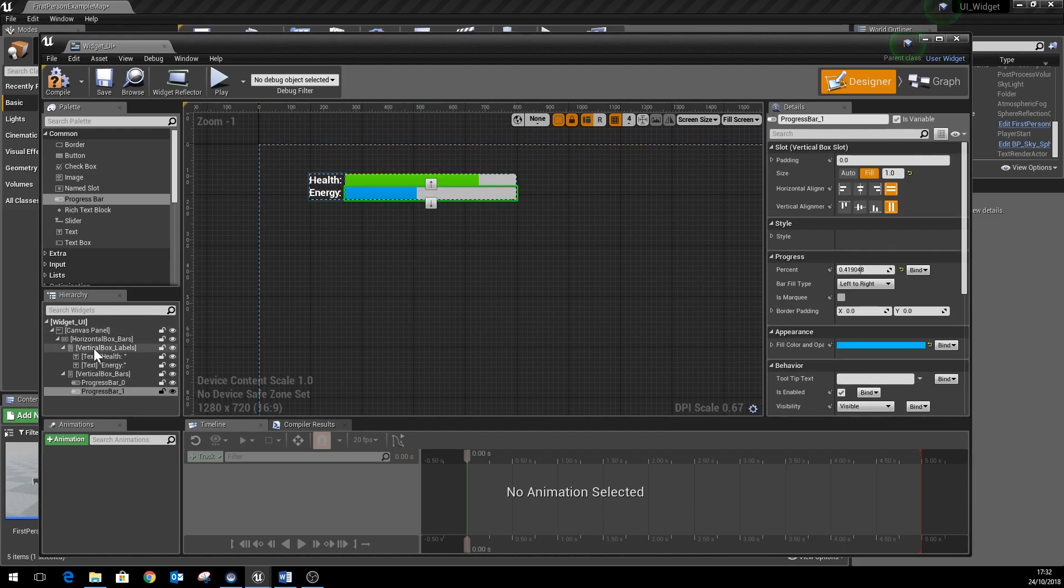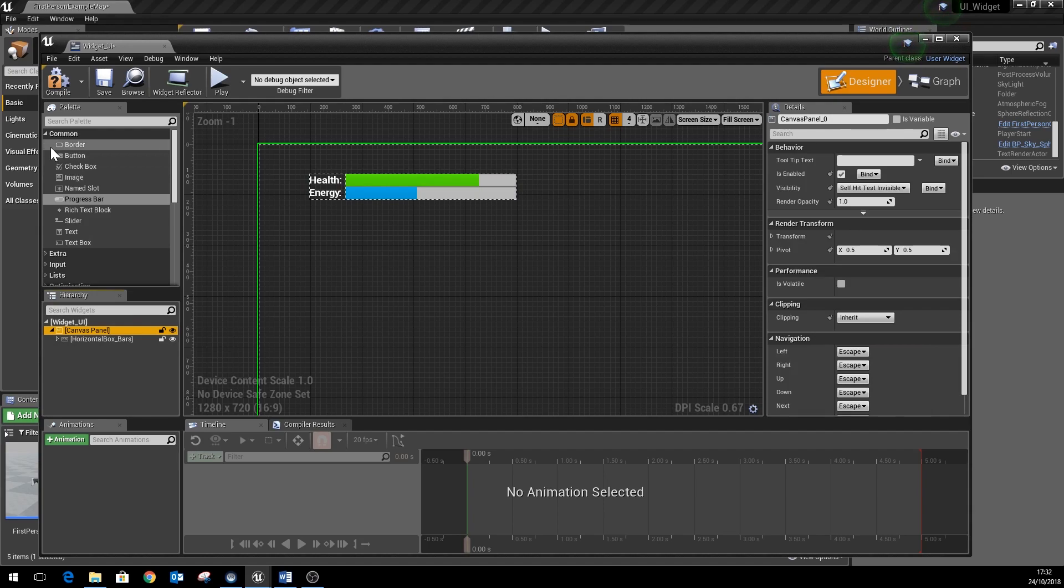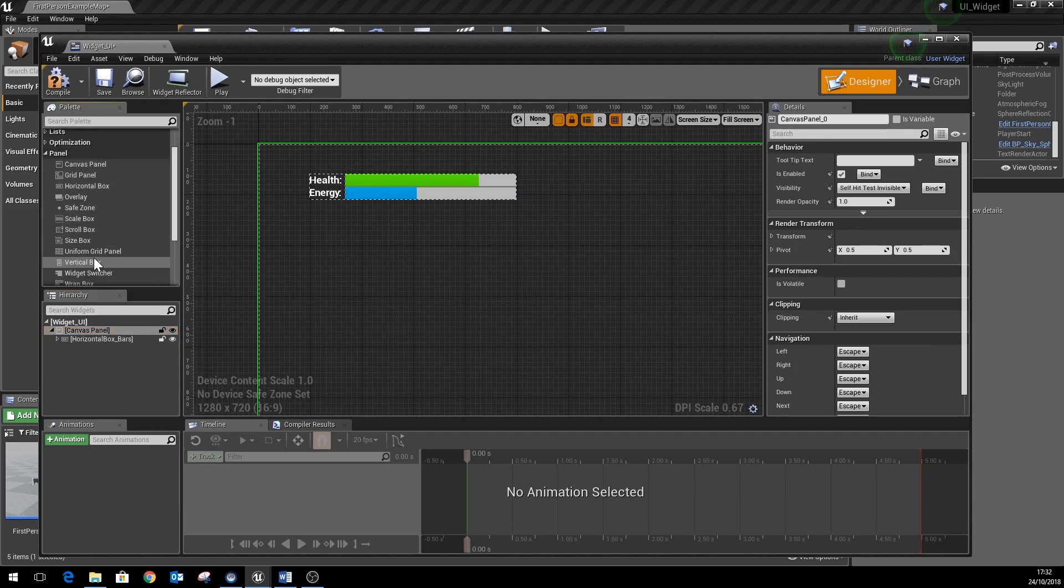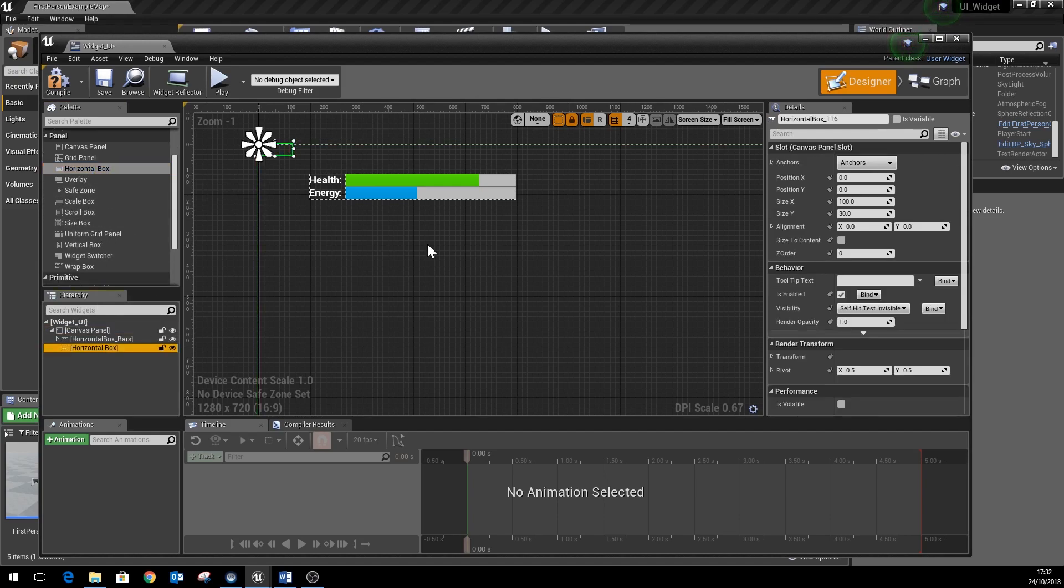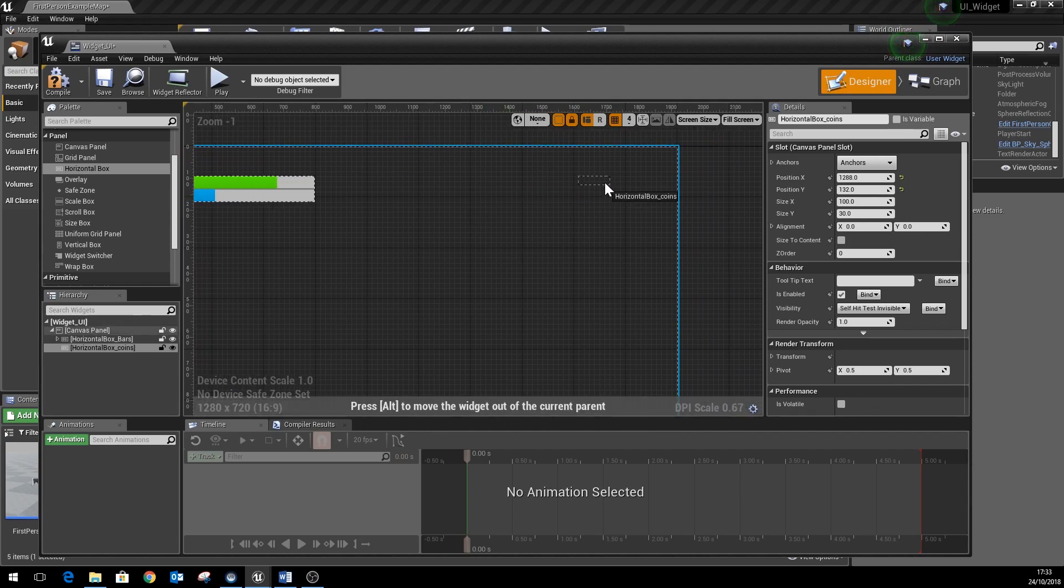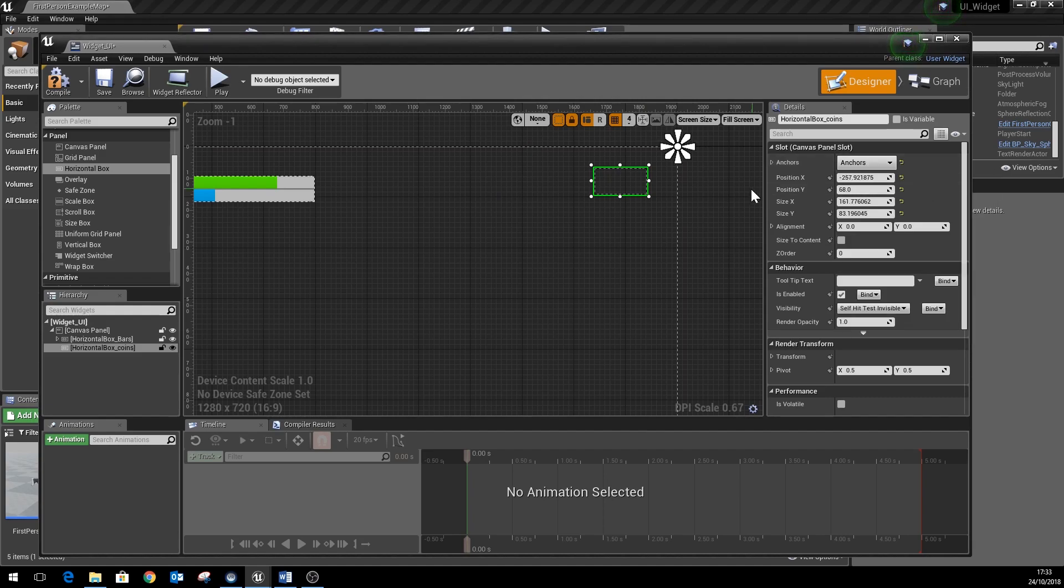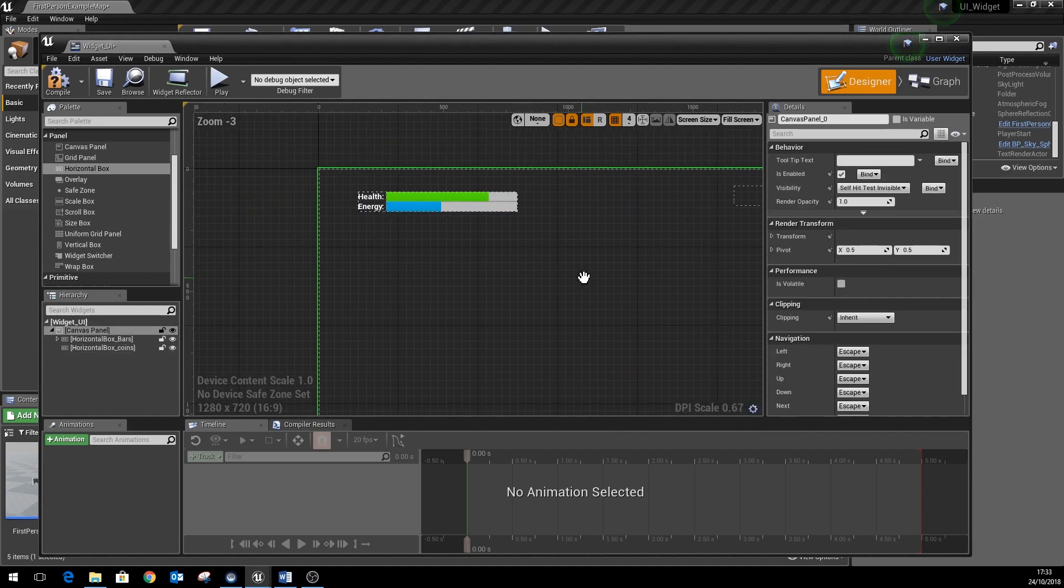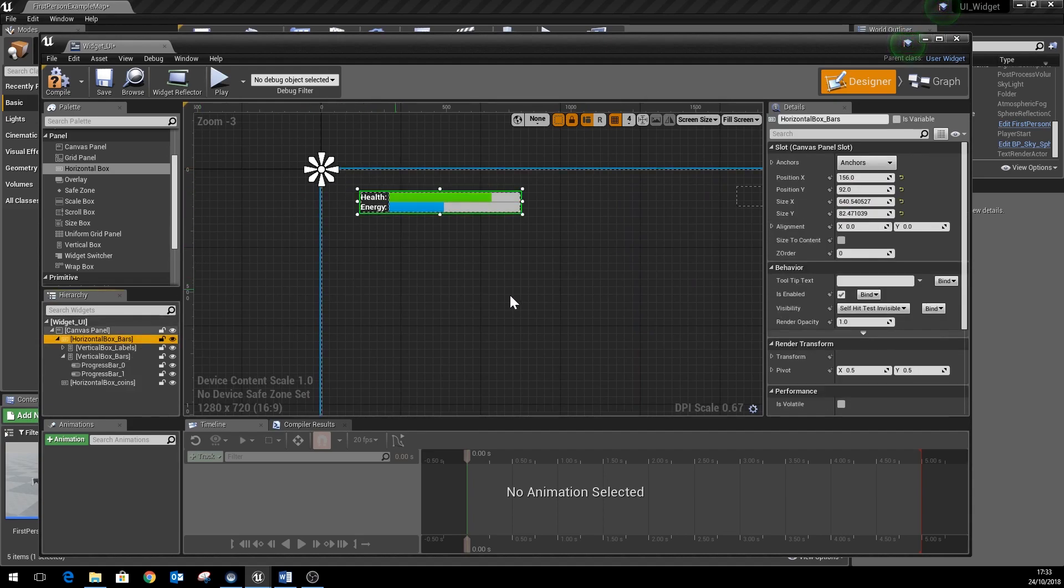That works like that. The second bit we need to set up then is we'll just minimize the box section and go for another horizontal box. Drag them to the canvas panel there, and this is where the coin section is going to be. And we'll move this so that it sits in the opposite corner of the screen. And we'll also anchor it so that it's anchored to the top right rather than the top left like the health section is.